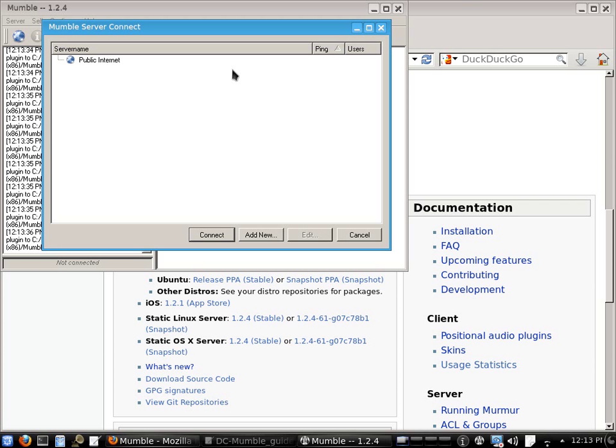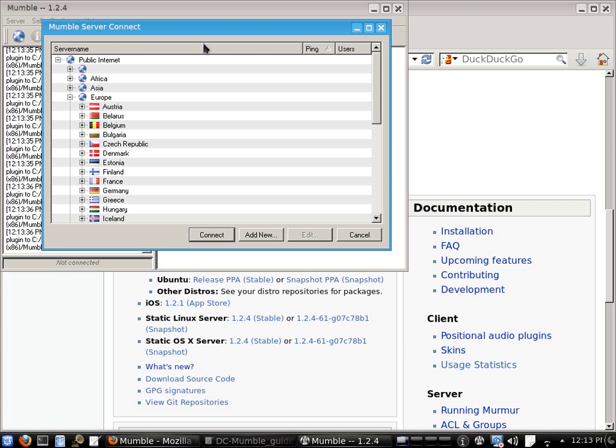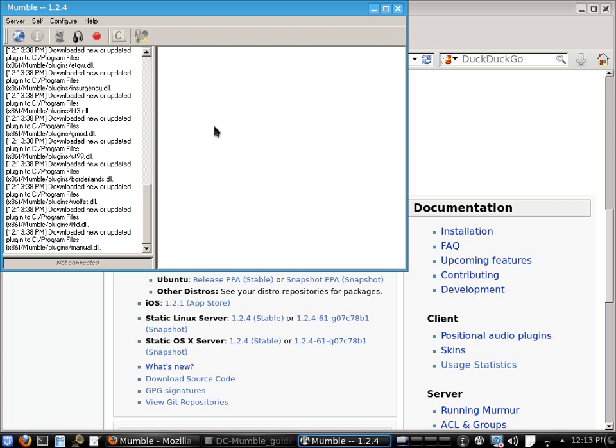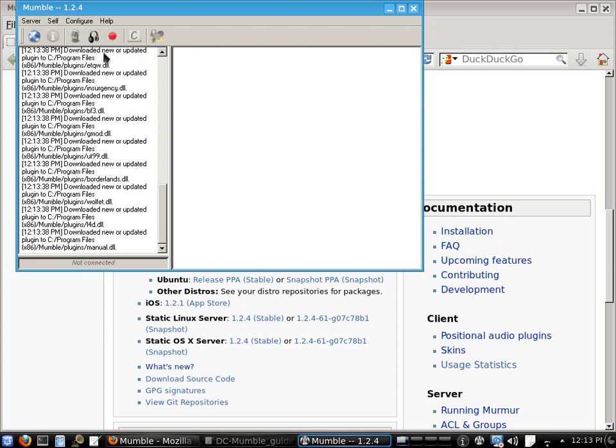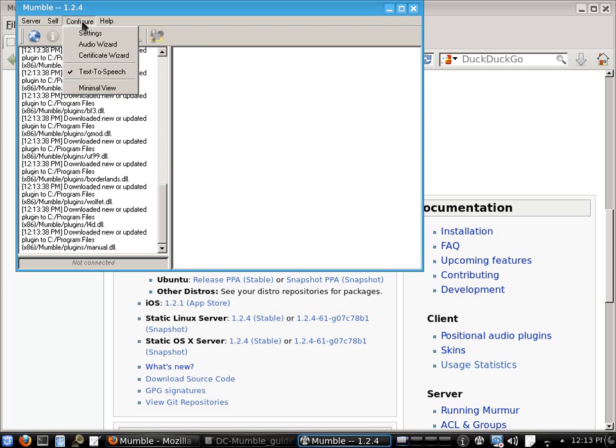Then it will bring up the Mumble server connection window, but we're going to leave that for the moment and we're going to come back and add the dark city server after we've configured Mumble. So after Mumble's loaded, we're going to go to configure, then settings.